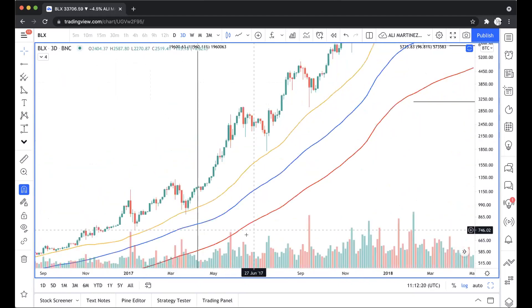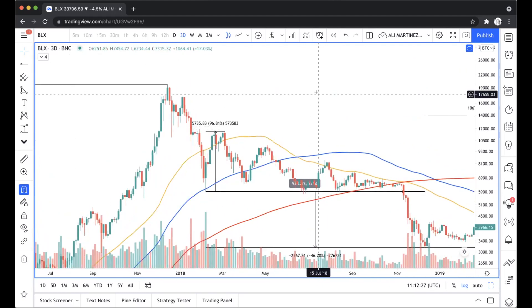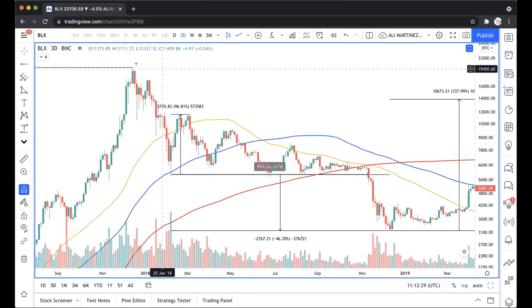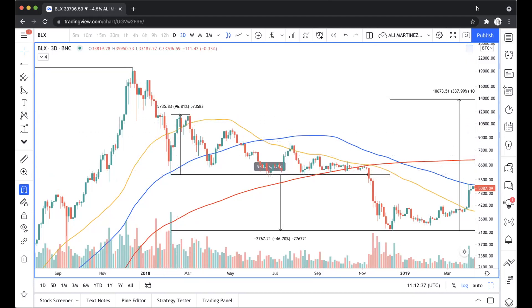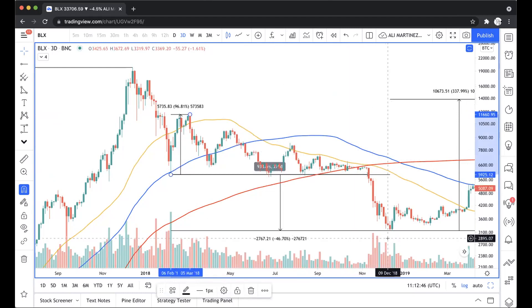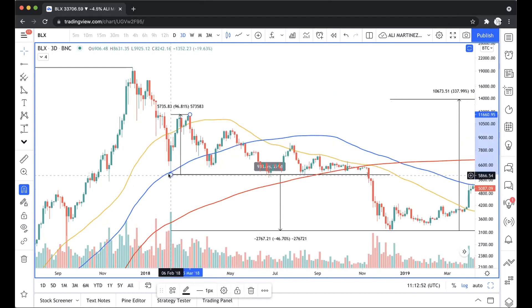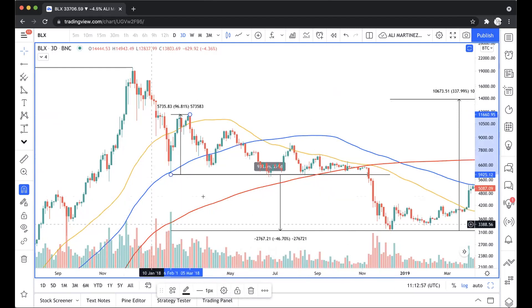Kind of the same thing happened in 2018 after basically a 12,000% bull run: Bitcoin came down and dropped to touch that 100 three-day moving average, then rebounded from that level, moved above the 50 three-day moving average, consolidated for a little while, and then finally crashed. The percentage drop from that first touch of the 100 three-day moving average was around 47% back in 2018.